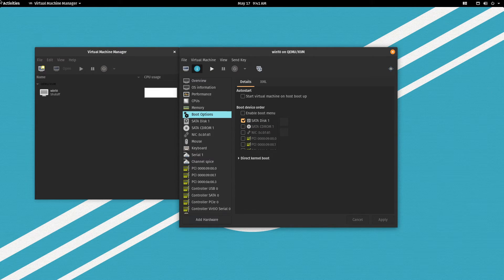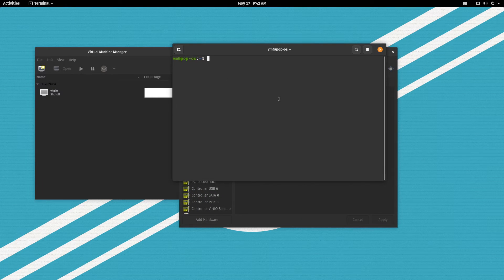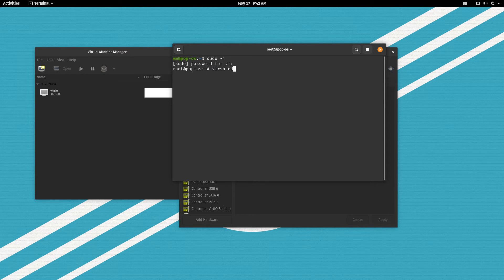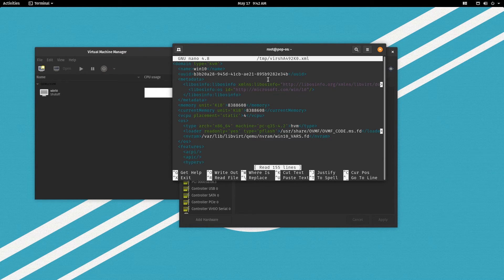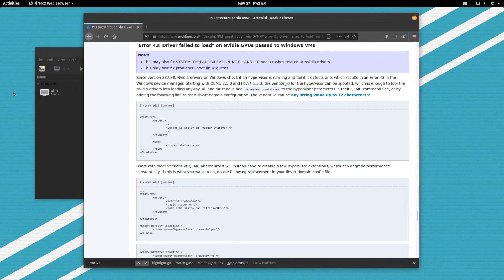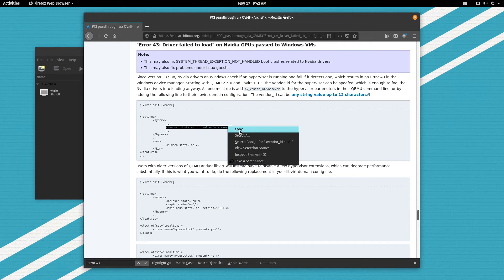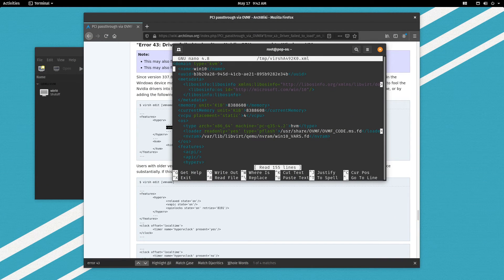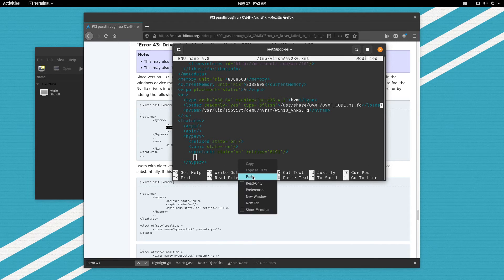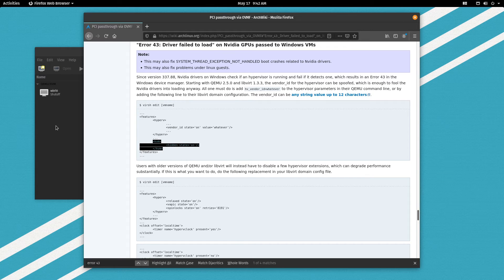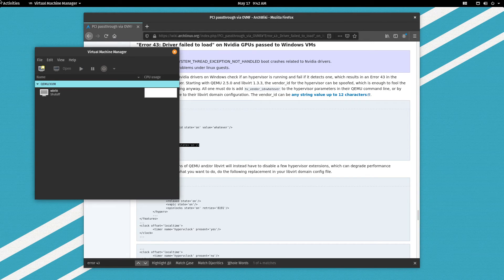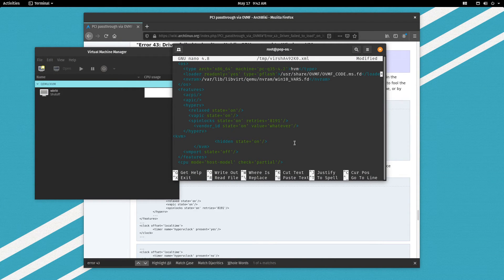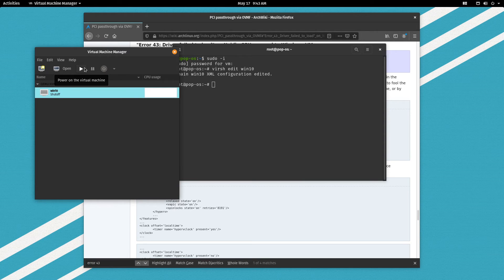Now let's edit. First let's open our terminal, sudo dash I, and virsh edit win 10, the name of our virtual machine right here. Let's go here to Arch Linux wiki and I will link it in the video description. Let's copy this line and paste it right here between the hyper-v tags. And then let's copy this and let's paste it right after the hyper-v tags. Ctrl O, enter, ctrl X, that should be done and let's boot up our virtual machine again.